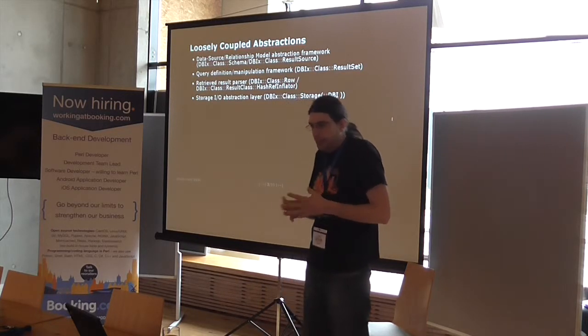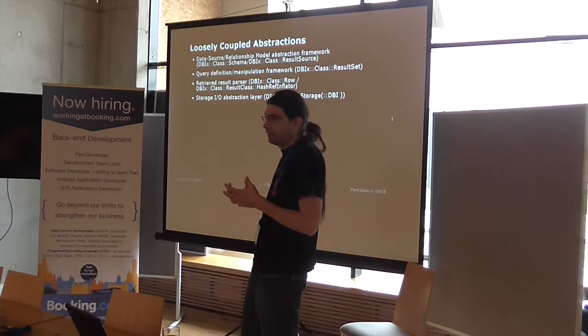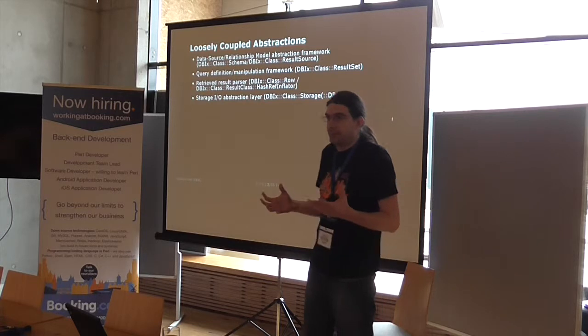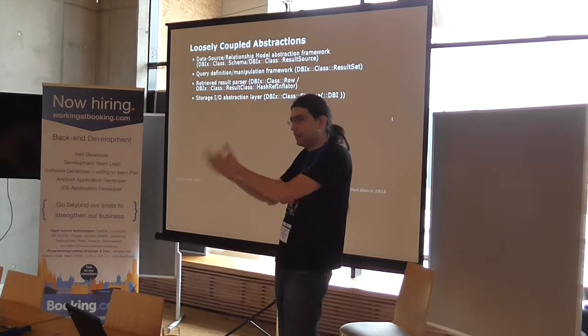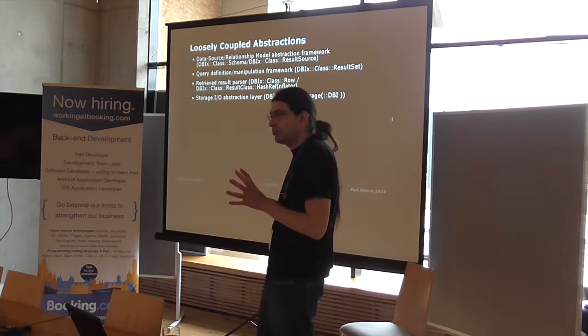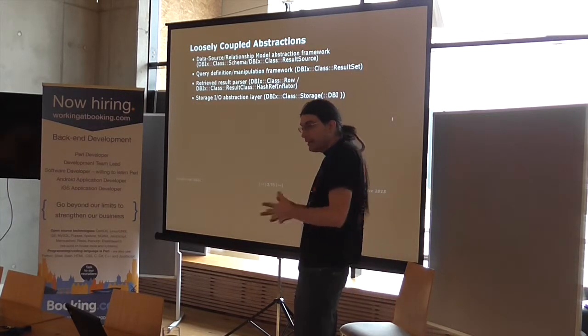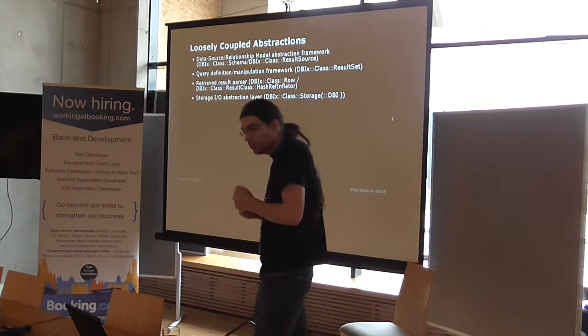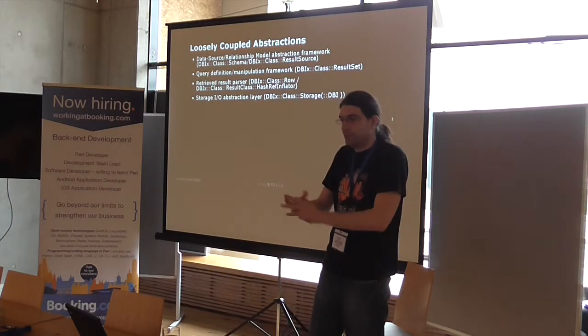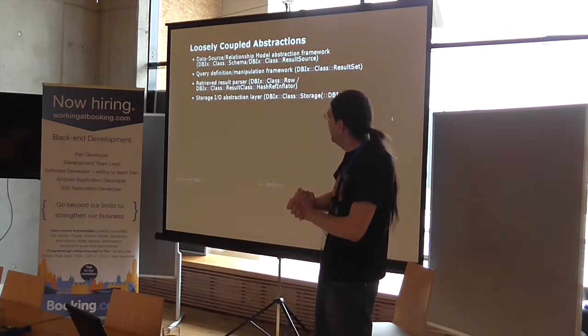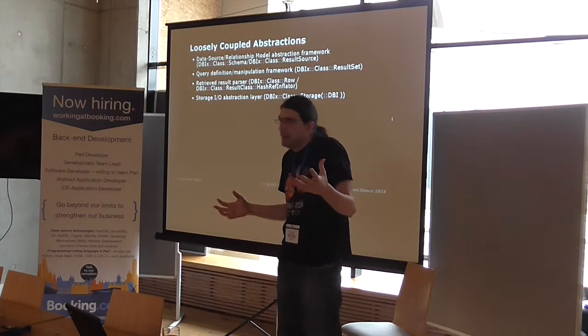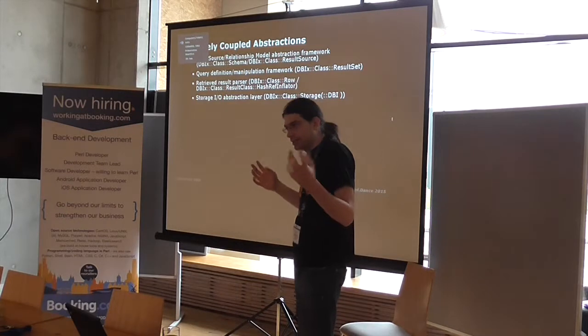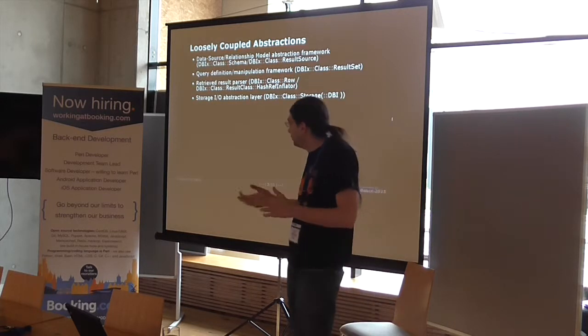The other part is the query definition of the manipulation framework, which is basically the result set classes and subclasses, which more or less are a query plan. Any time that you are about to talk to something, either with deep results or add new results, you first set up something that represents the current state, so to speak, of a particular source, and you go from there.